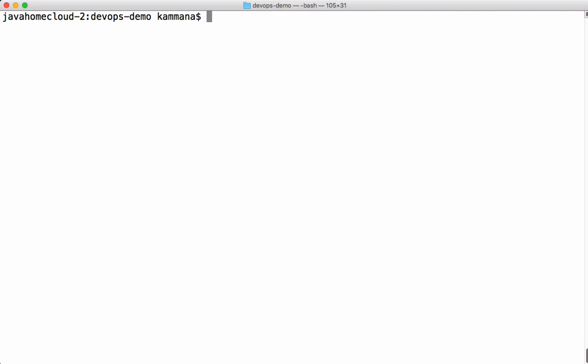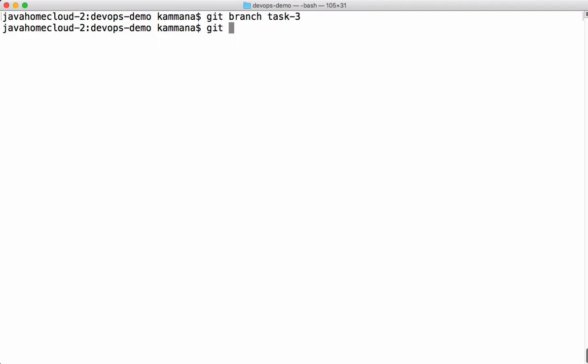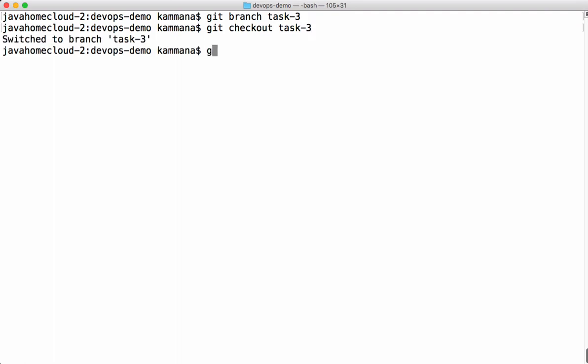Next let's see how to push local branches to remote. I'm creating a new branch. I'm checking out the branch. Let's do some commits in this branch.